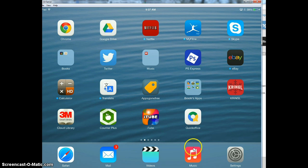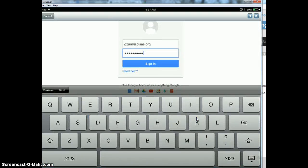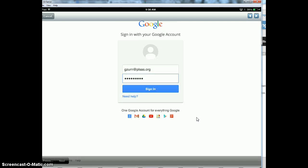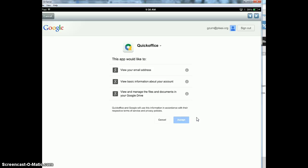Now you're going to click on the QuickOffice app. Open that up and it's going to have you log in just the same as you log into Google Drive. So your computer username and password - username at plisas.org and your password. It's going to ask you 'this app would like to do these three things.' Press accept.